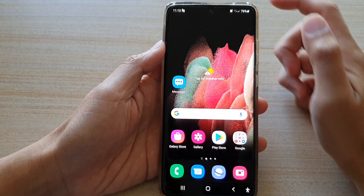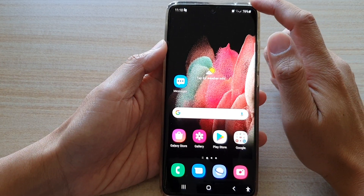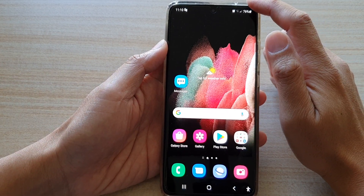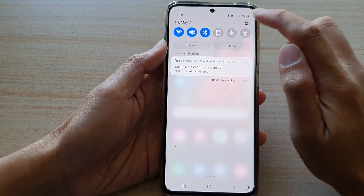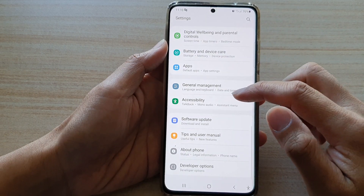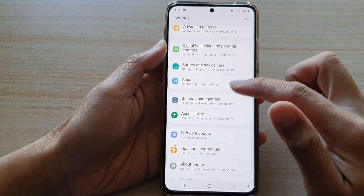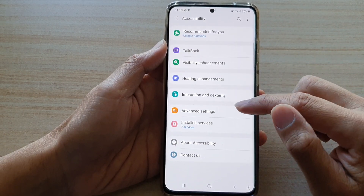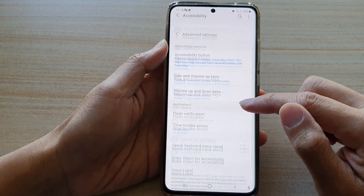First, tap on the home key to go back to your home screen, then swipe down at the top and tap on the settings button. Next, go down and tap on accessibility, then tap on advanced settings.